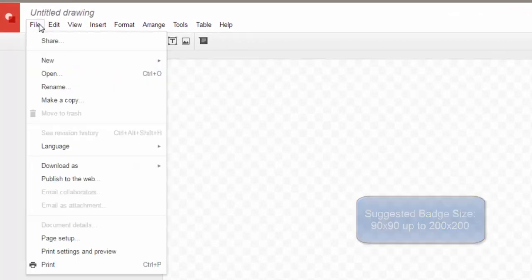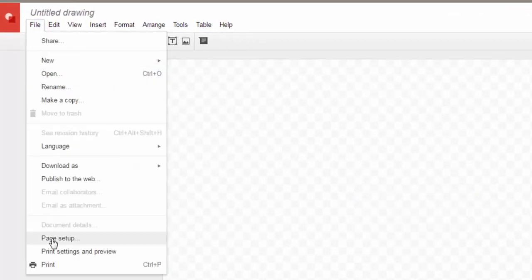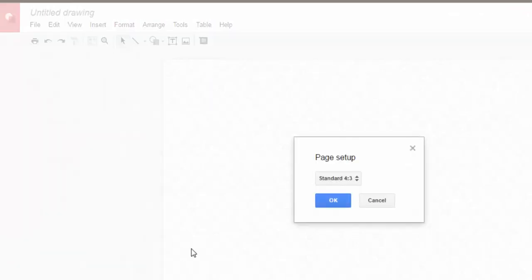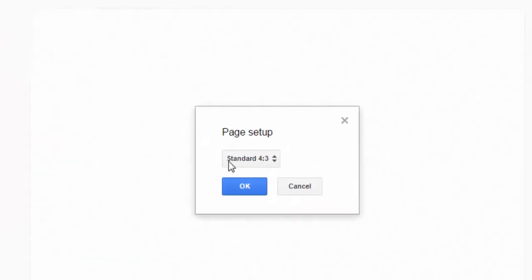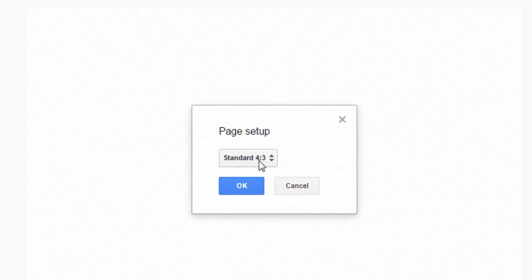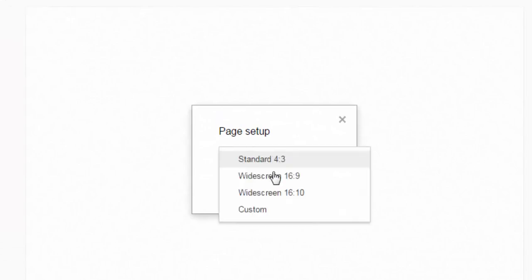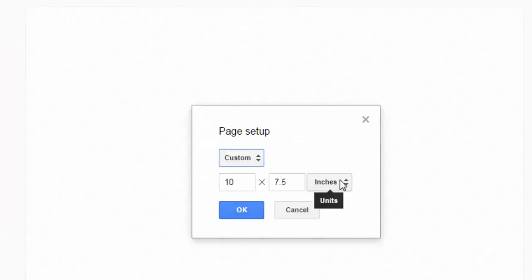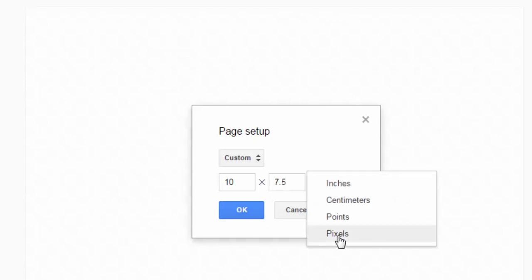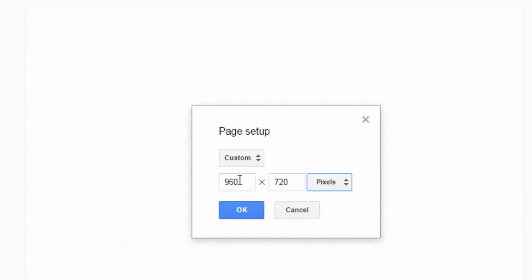I'm going to go to the file menu and go to page setup. Here where it says standard 4 to 3, I can change that to a custom view and go from inches to pixels.